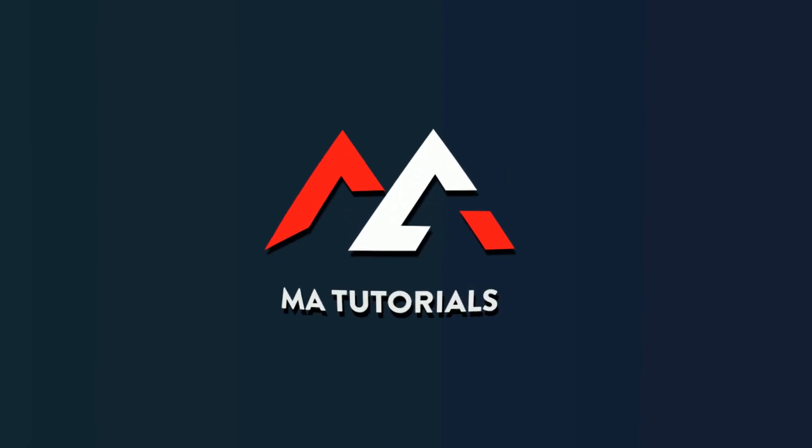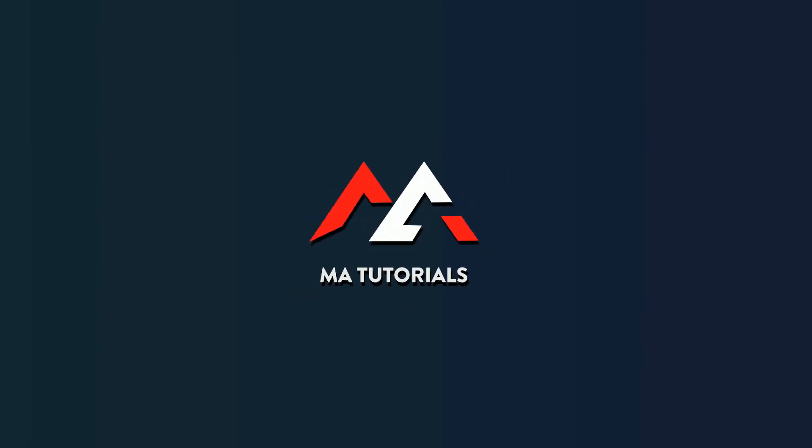And there we go, that wraps up the video. Hope you learned something new. Thanks for watching and don't forget to subscribe and hit the bell icon. I will see you next time.